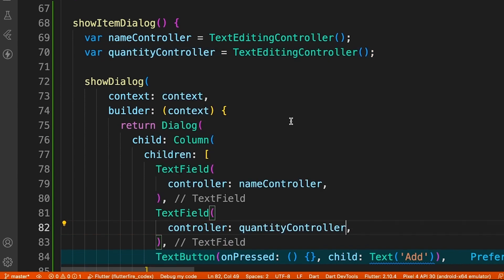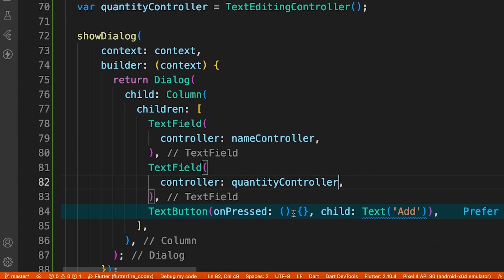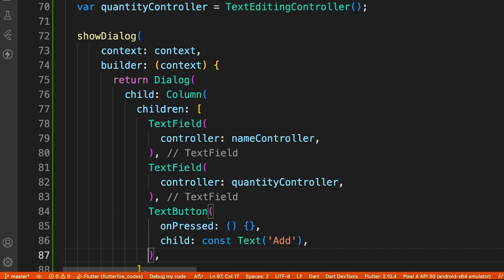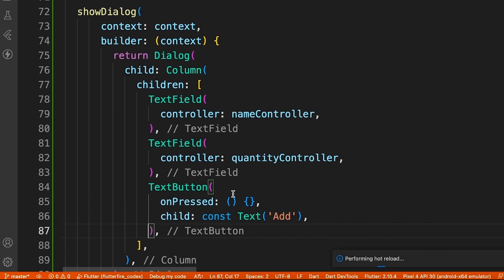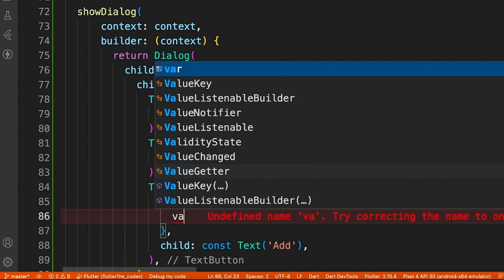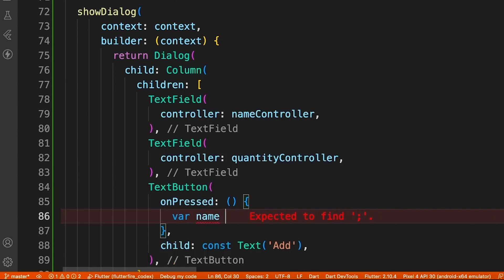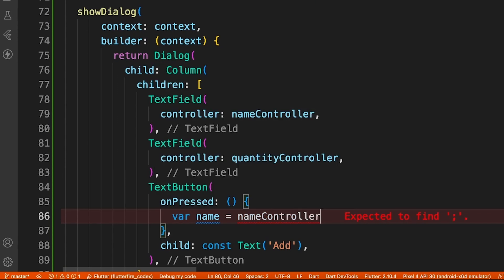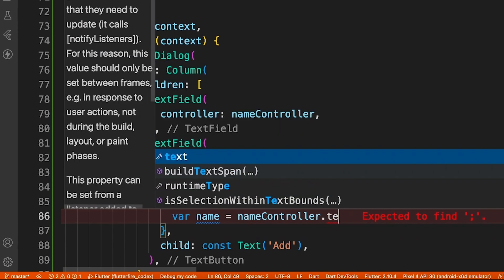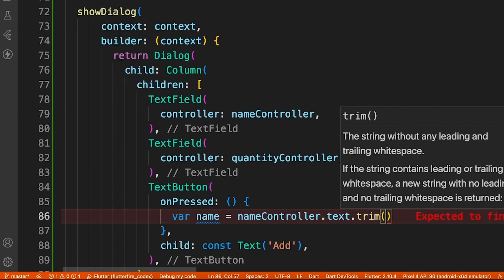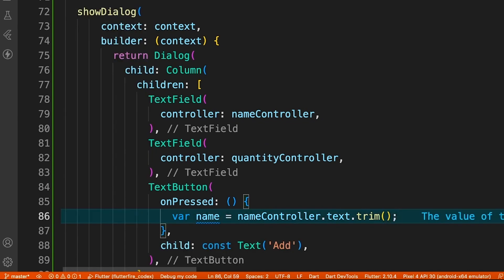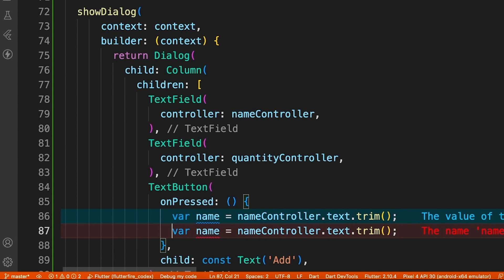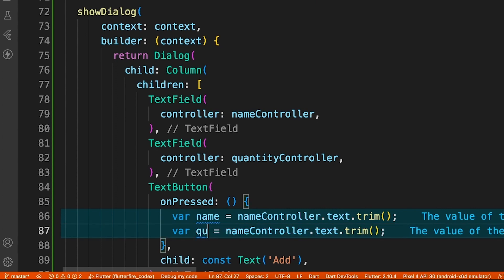Perfect. Now on a click of a button we're going to fetch this information, whatever's input for the name and quantity, and pass it to another method. Let's create local variables for that. You can even use the controller directly and get the text property, but just for understanding purposes I want to use name and quantity variables where I'll accept the text and also trim it.